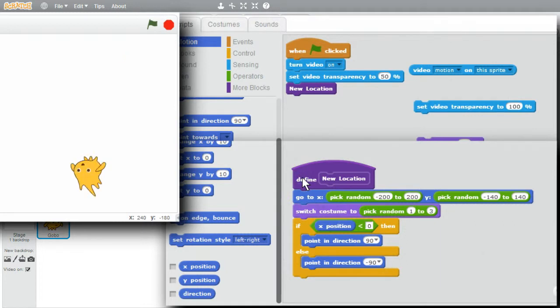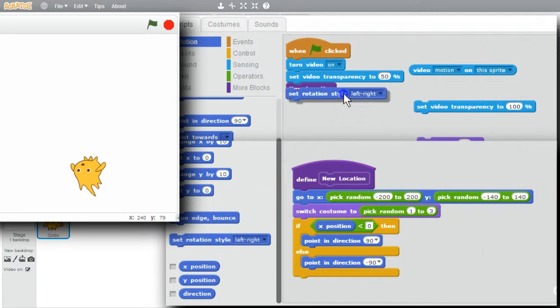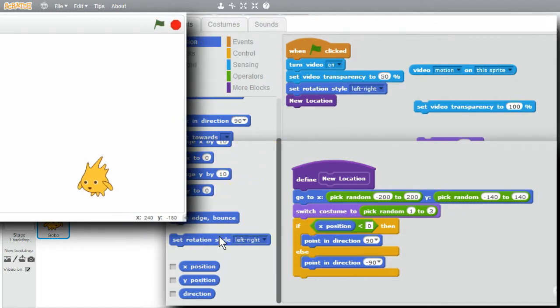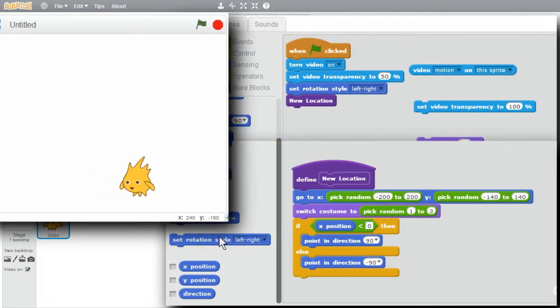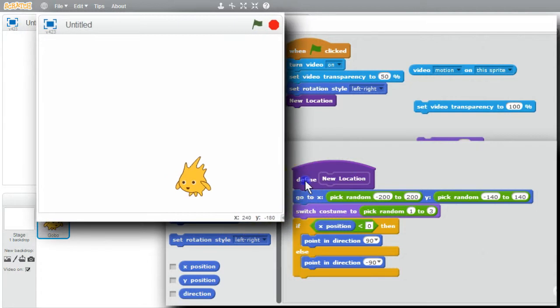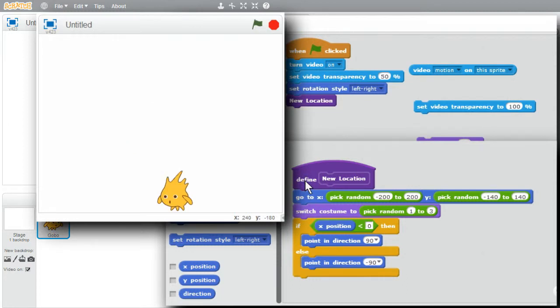Well. He's pointing to the left, but upside down. I need to set the rotation style. Do that as initialization. I can run it right now. Rotation style left right is good. Try this a few times. Looks good.